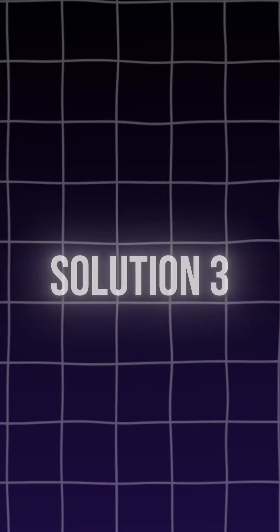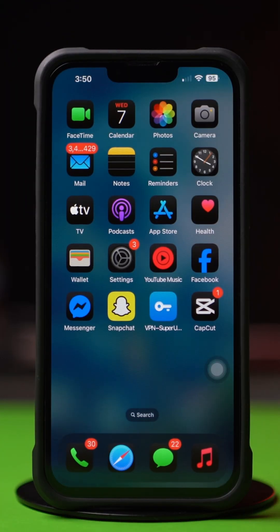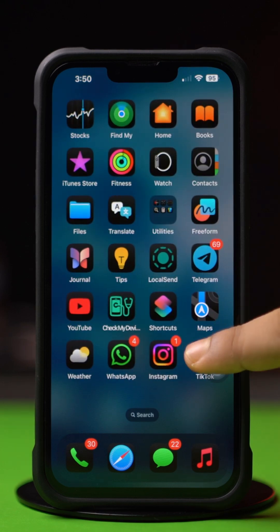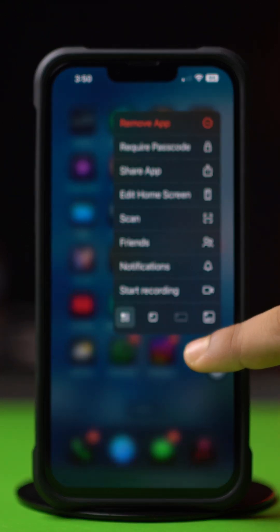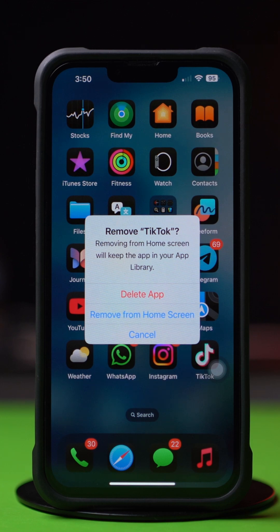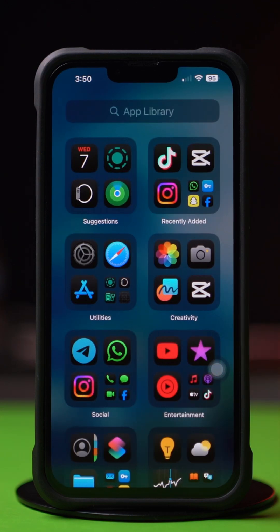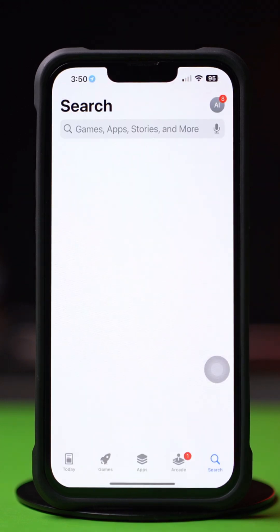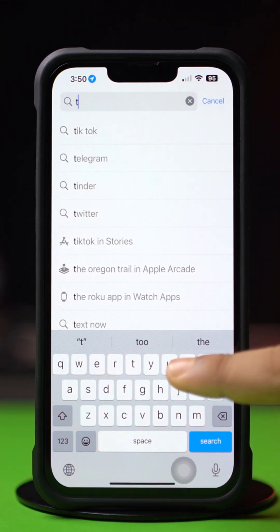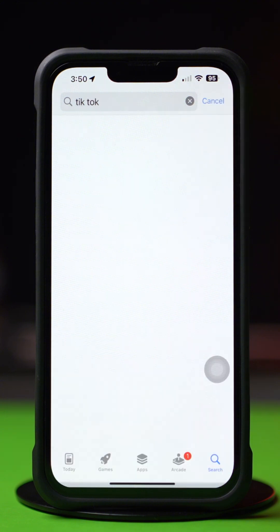Solution 3: Uninstall and reinstall the app. Press and hold the app from the home screen, then tap Remove App. After that, tap Delete App. Now go to the App Store, tap on the Search icon from below, type TikTok, and install the app again. Check your issue to see whether it is solved or not.